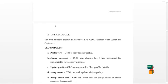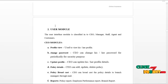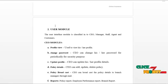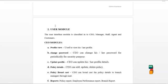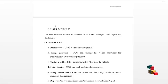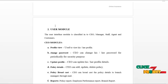Let's start from the CEO module. CEO can log in to our system and can access the service as follows. CEO can view their profile details, update their profile details, and change password periodically for security reasons. CEO is responsible for creating new policy details, and can update and delete the policy if necessary.